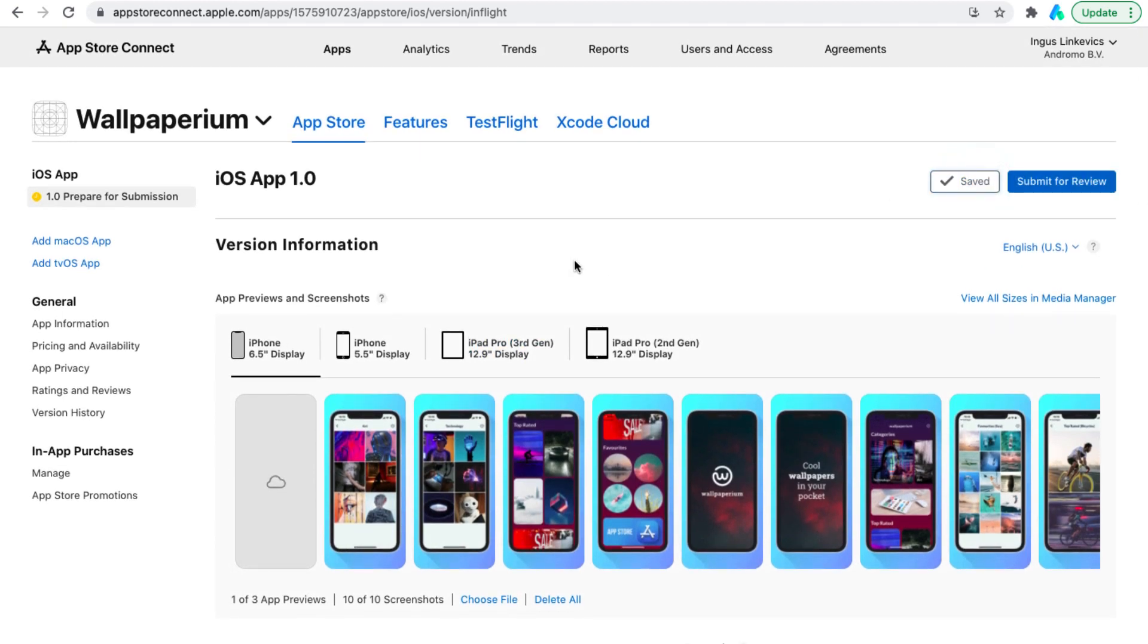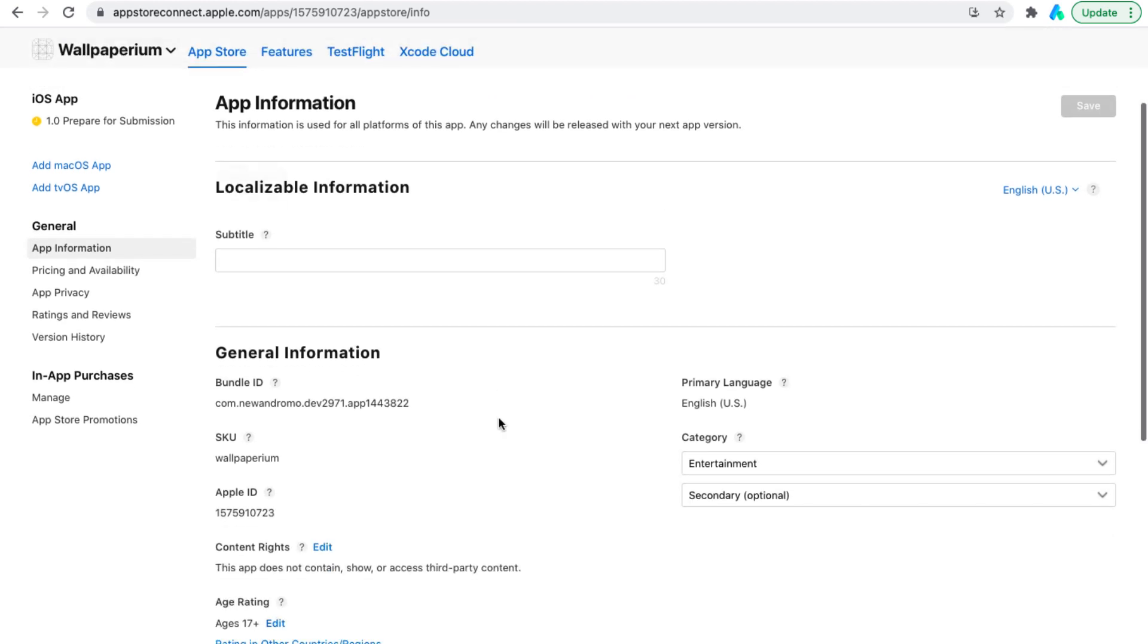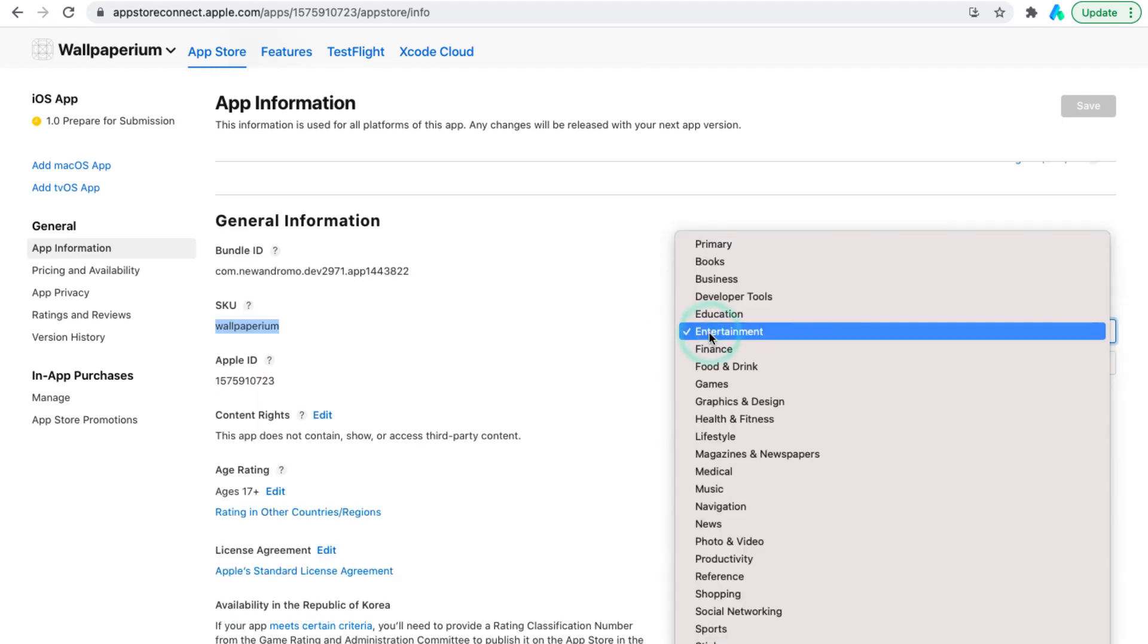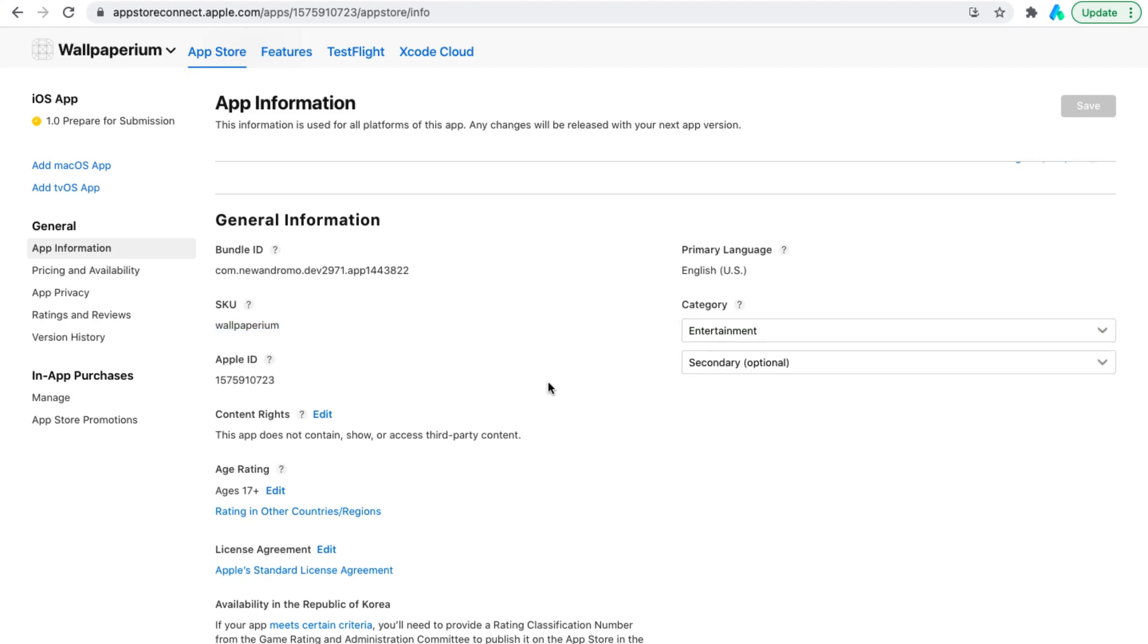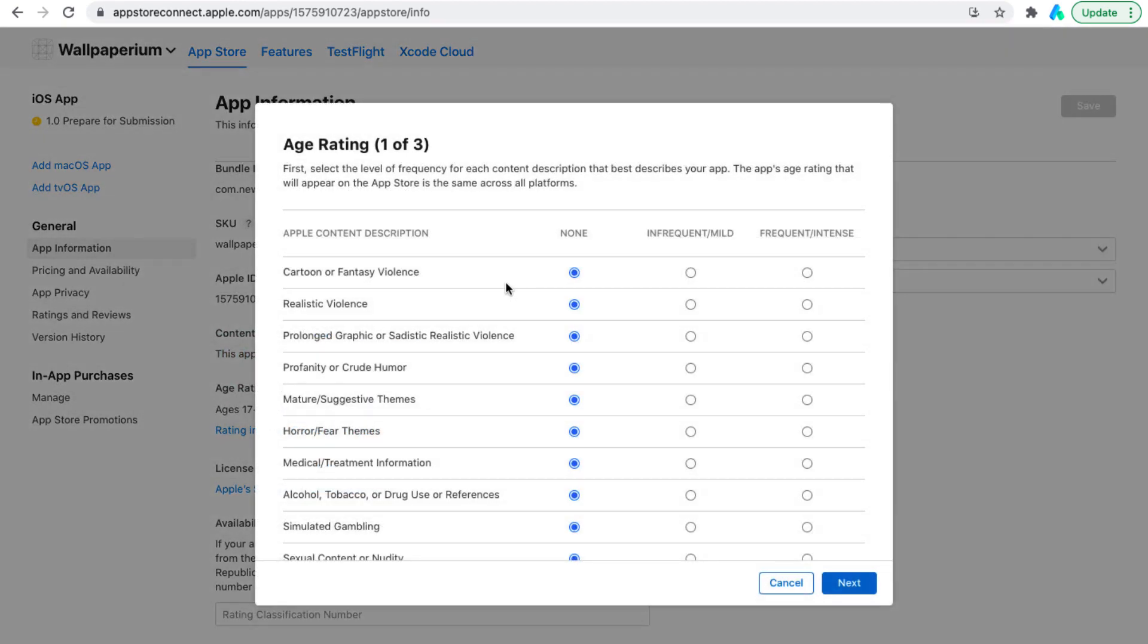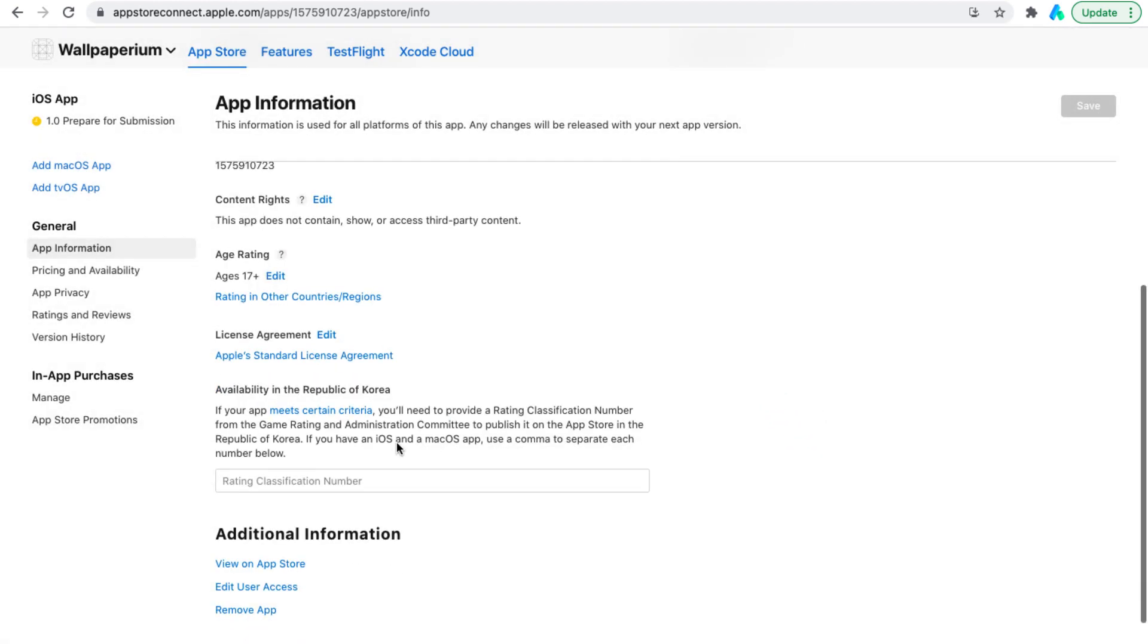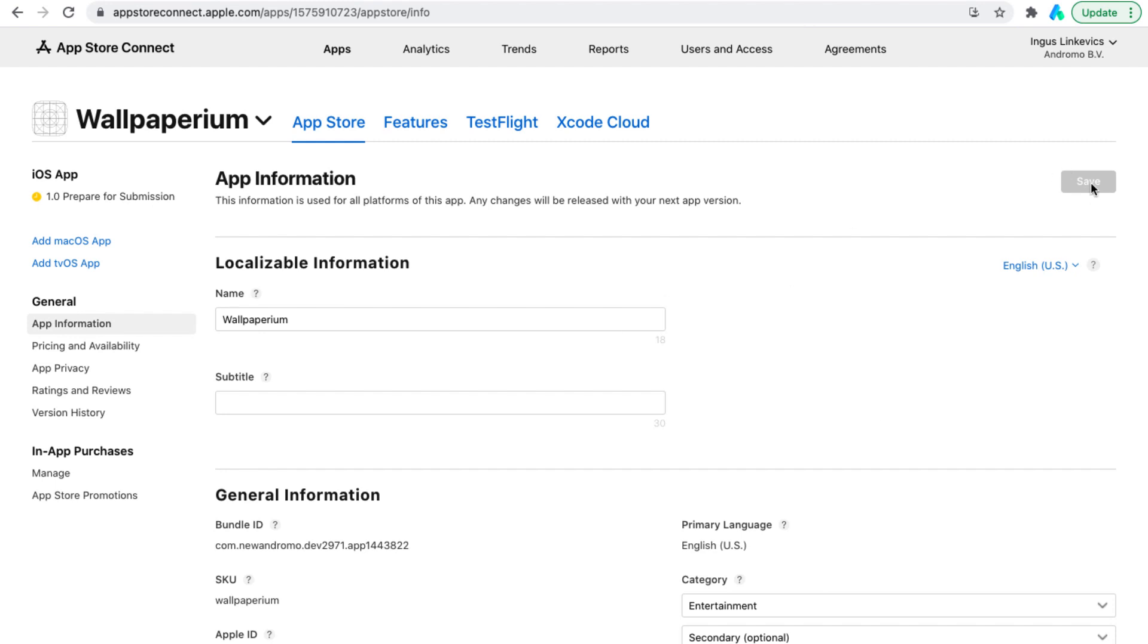We go further down the list, app information. We type in the app name. We select the bundle ID of this app. We select apps category. In our case, this is entertainment. Set content rights. Set age rating depending on your app. Choose Apple license agreement. After you make changes on this page, you also need to save and move on.